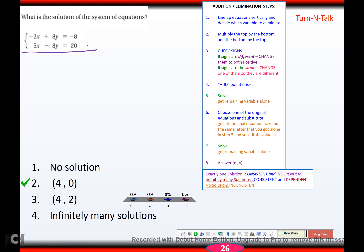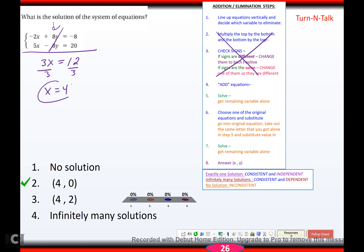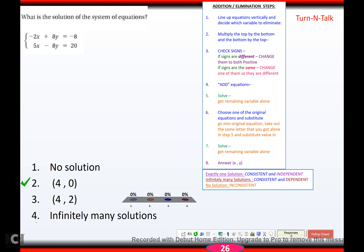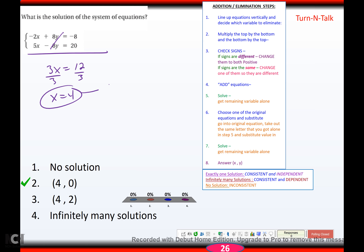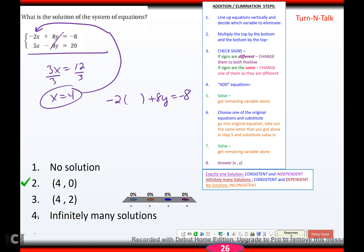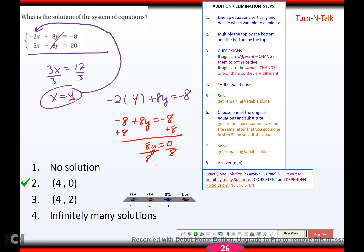I notice the y's are already ready to cancel, so I can skip those steps. Adding: 3x equals negative 8 plus 20, which is positive 12. Divide by 3: x equals 4. Substitute in: negative 2 times 4 plus 8y equals negative 8. So negative 8 plus 8y equals negative 8. Add 8: 8y equals 0. Divide by 8: y equals 0. Solution: (4, 0).